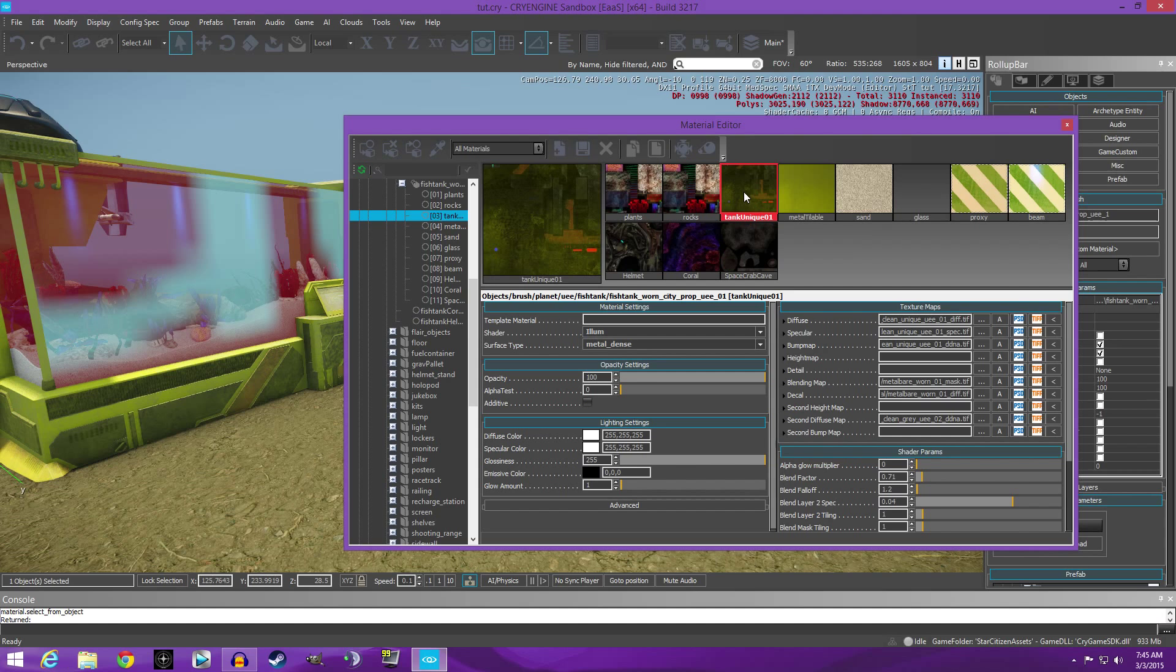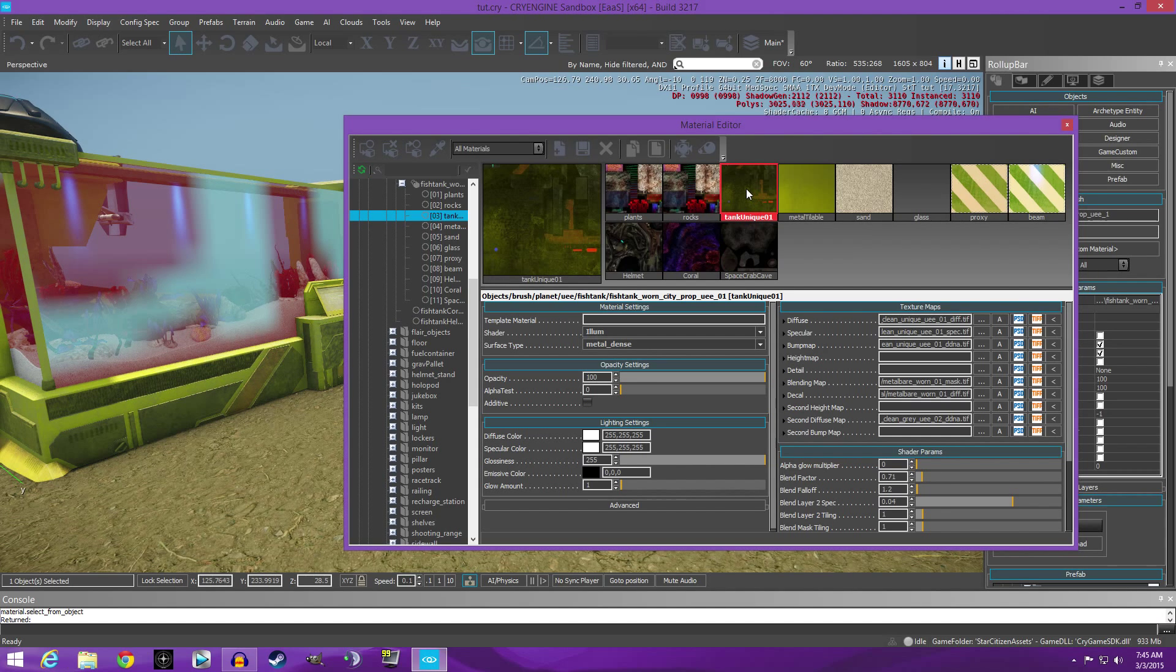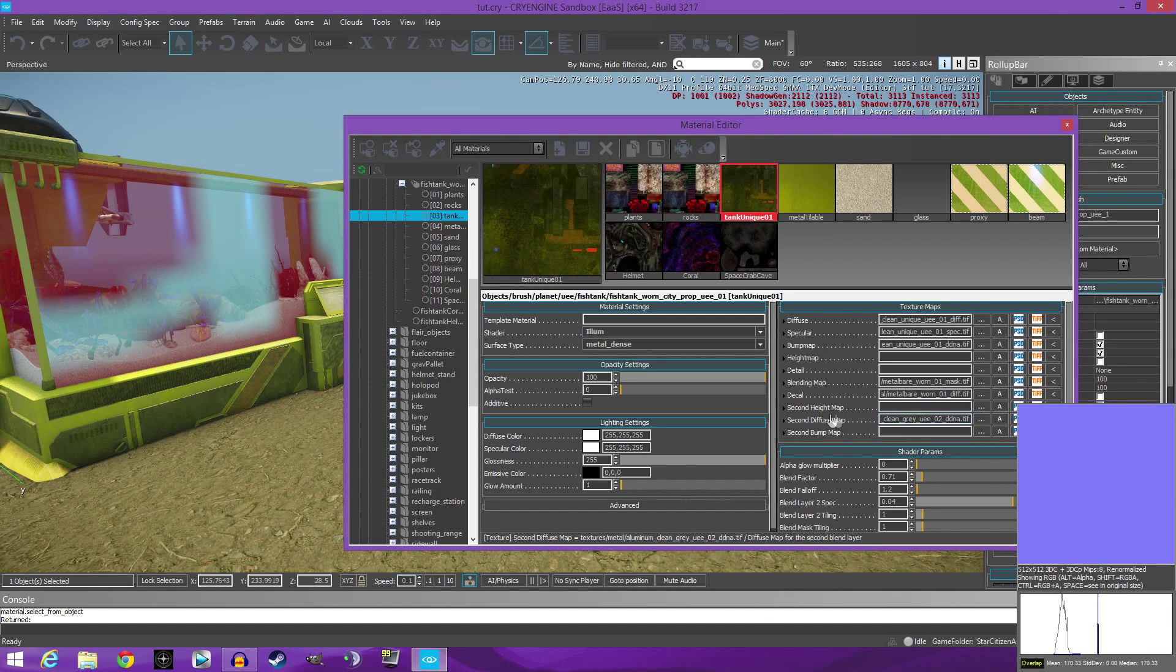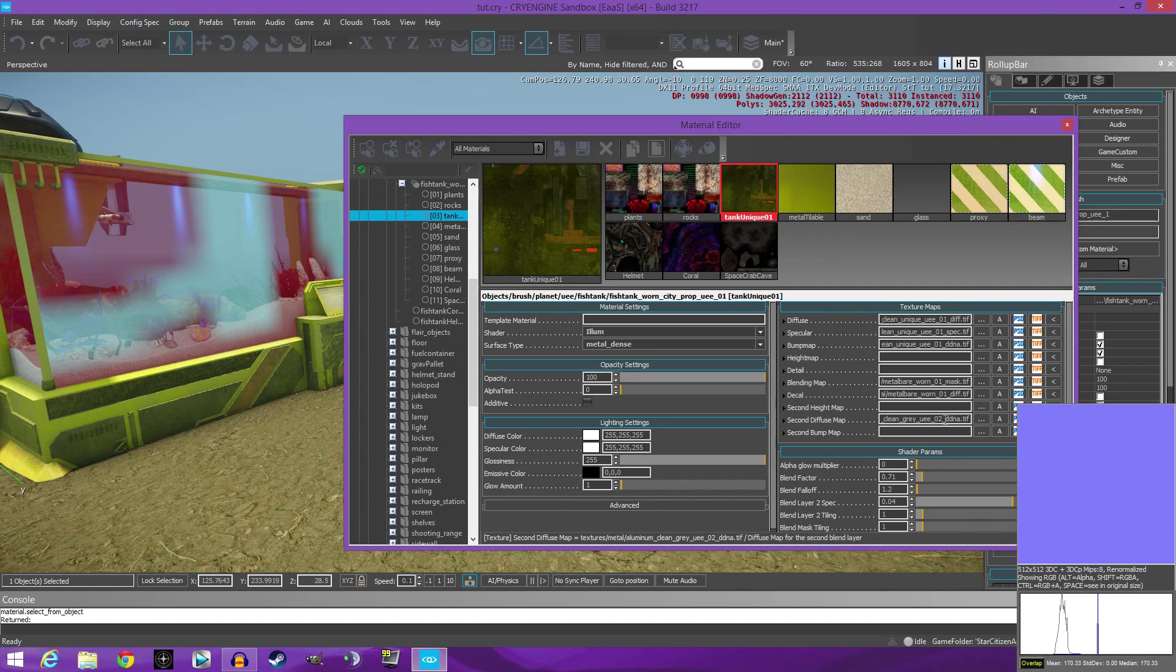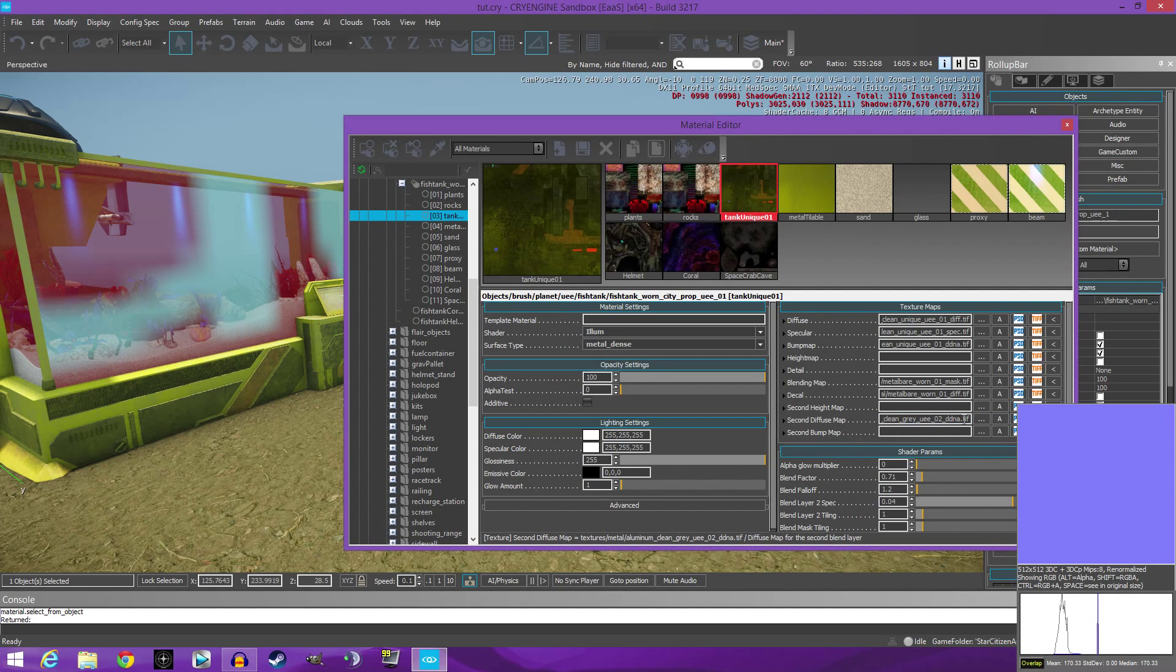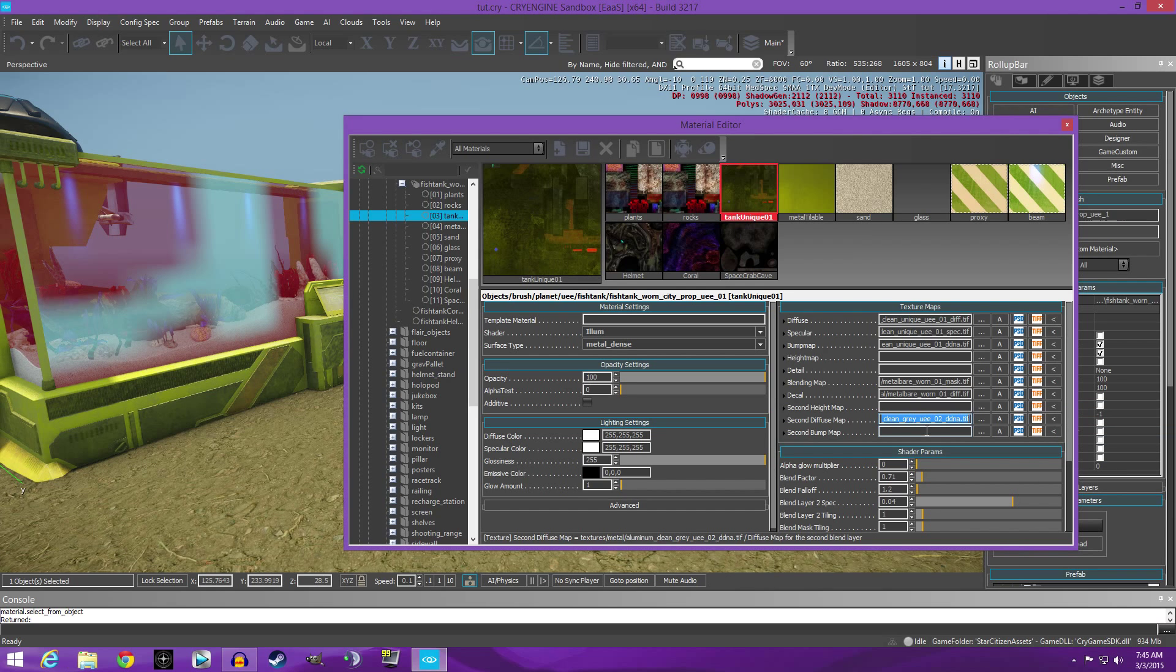So once you have that selected, if you come down here to the second diffuse map, this is a ddna file. Now this file, I'll highlight here, should actually be in this spot down here.